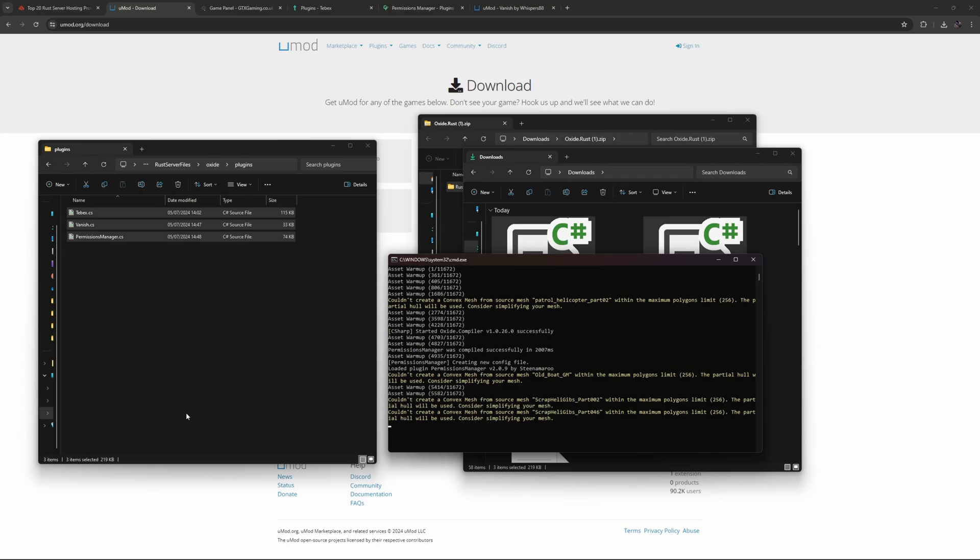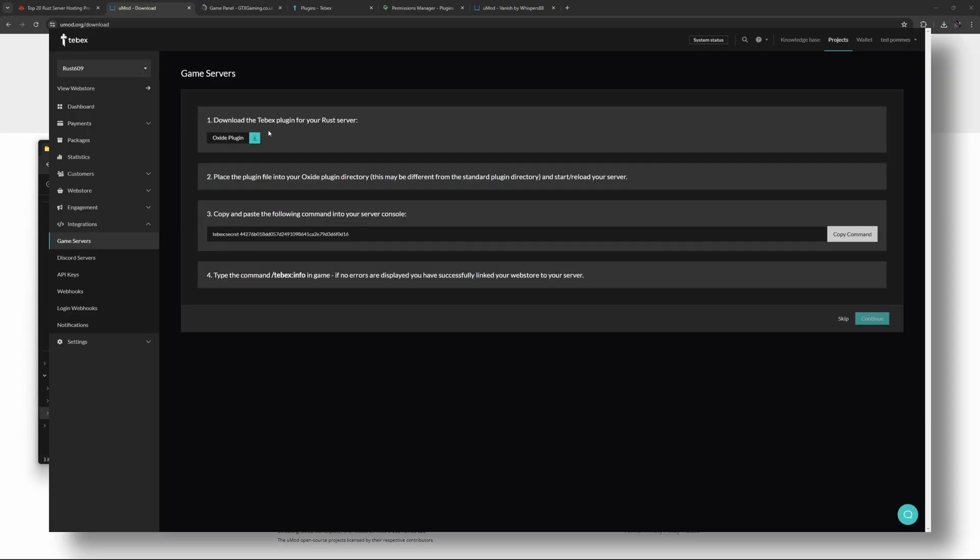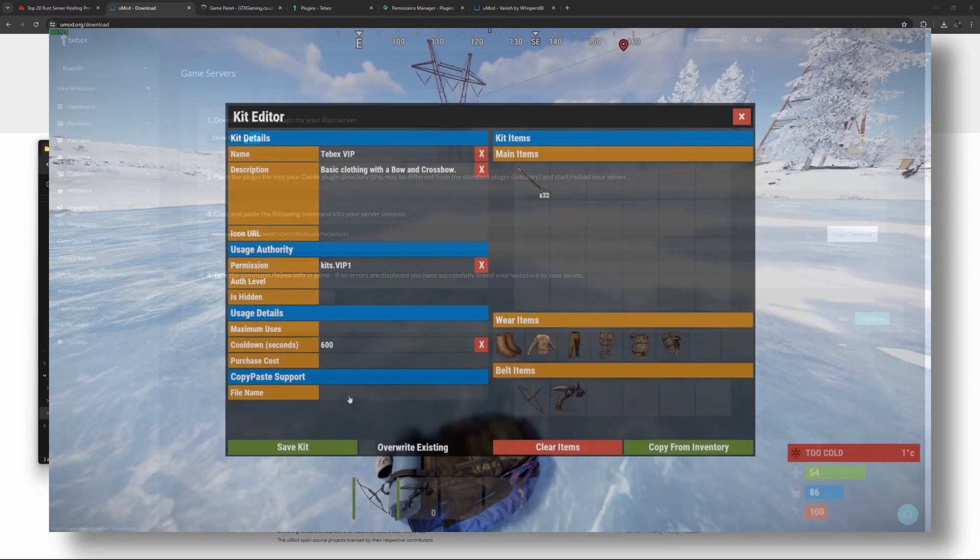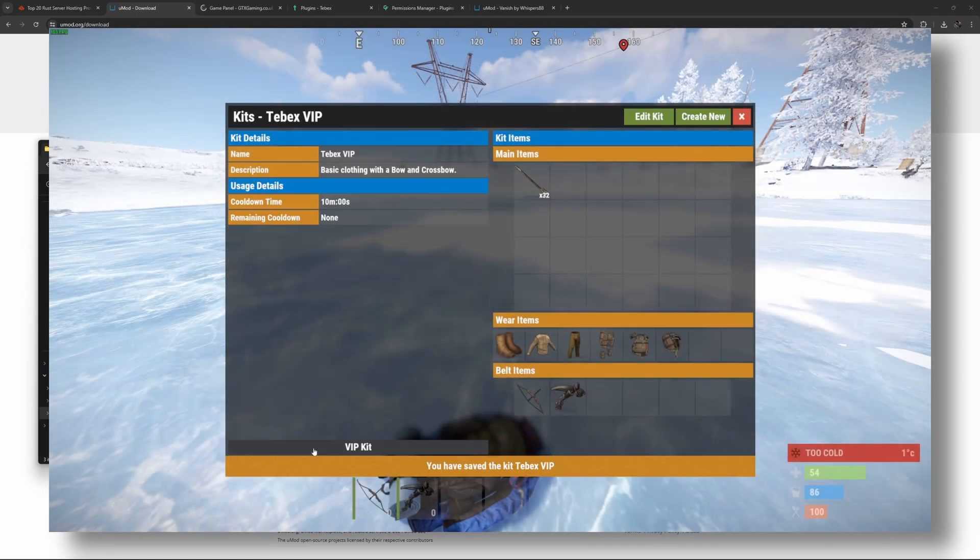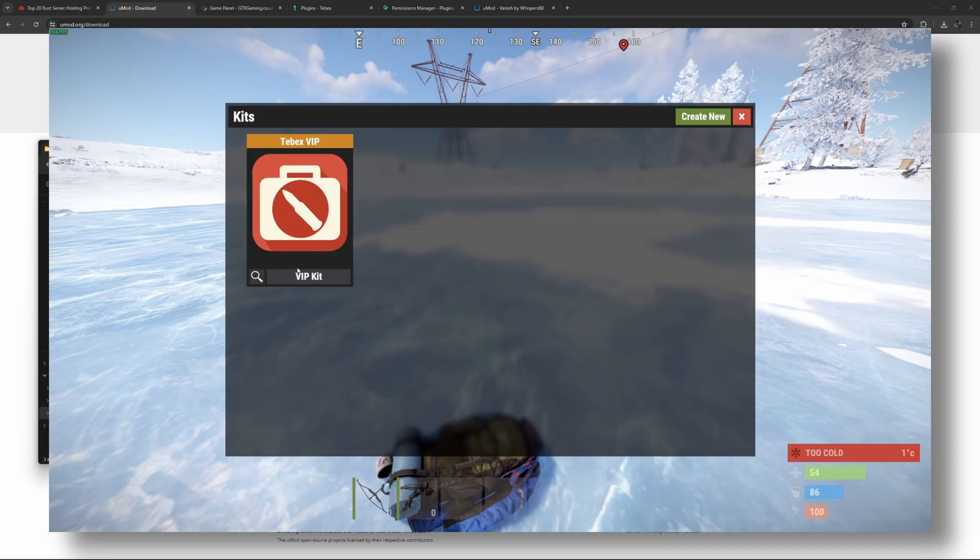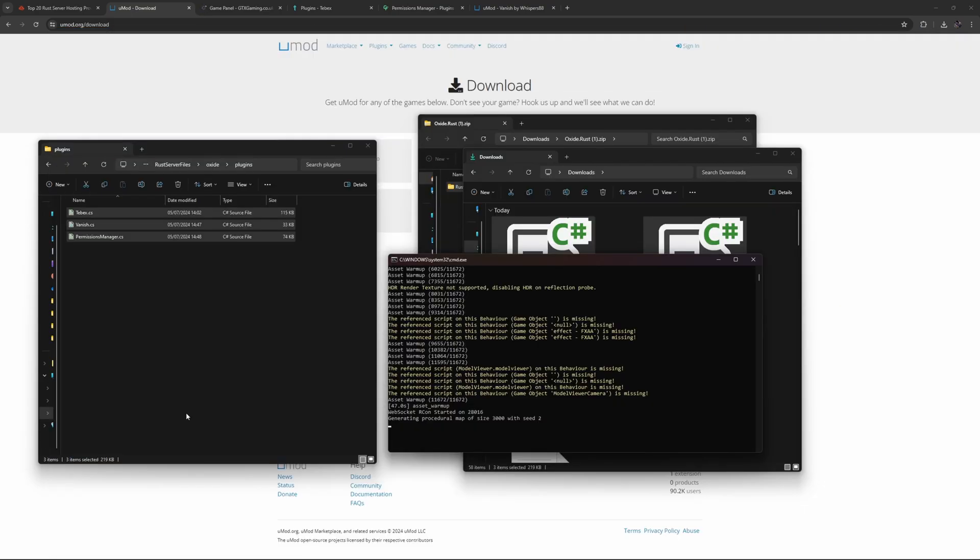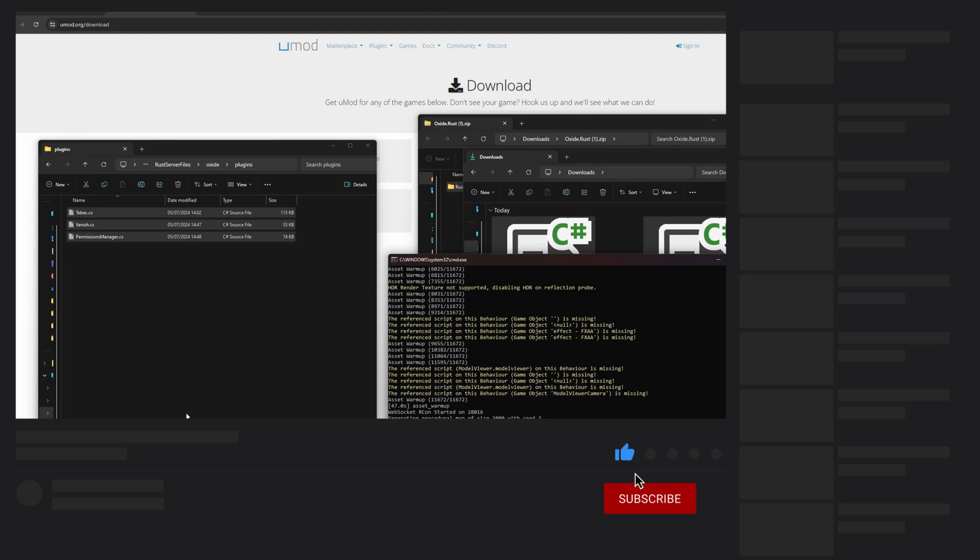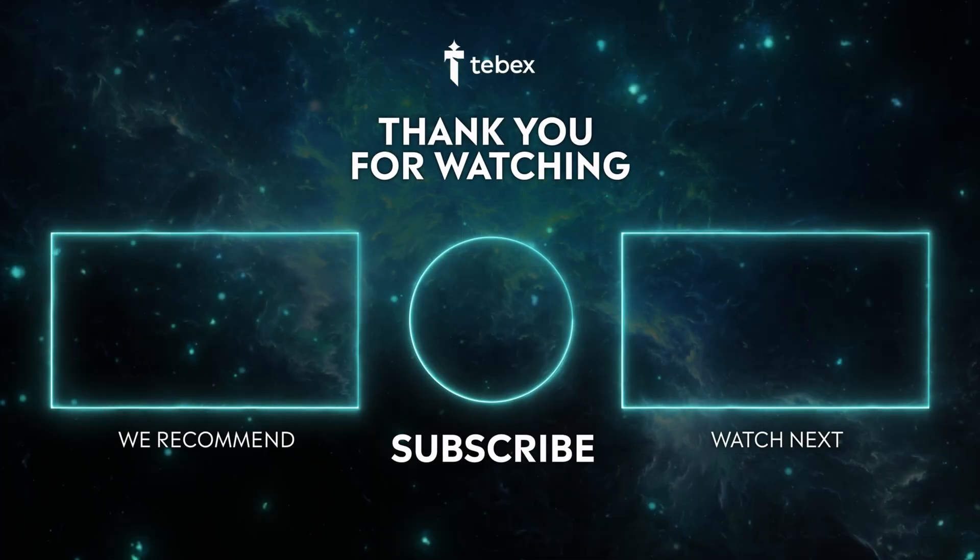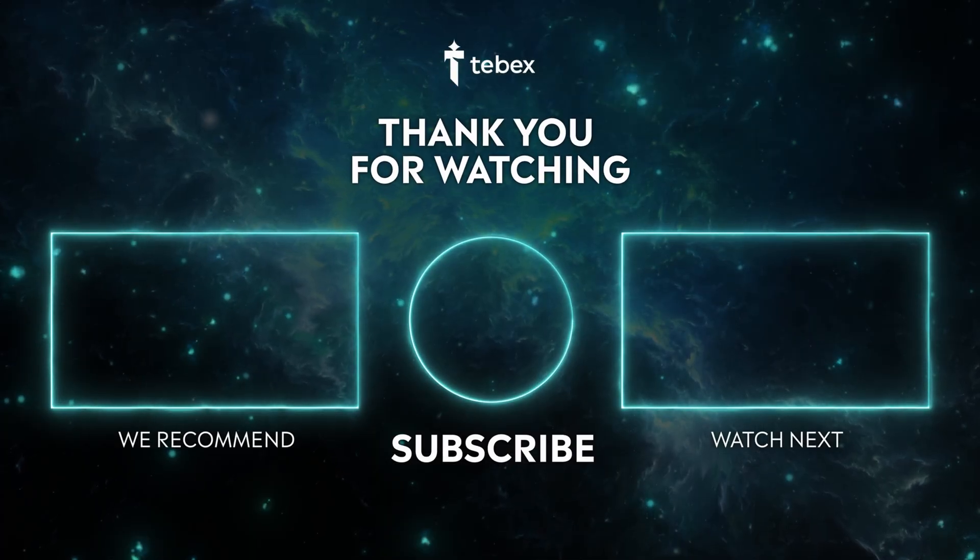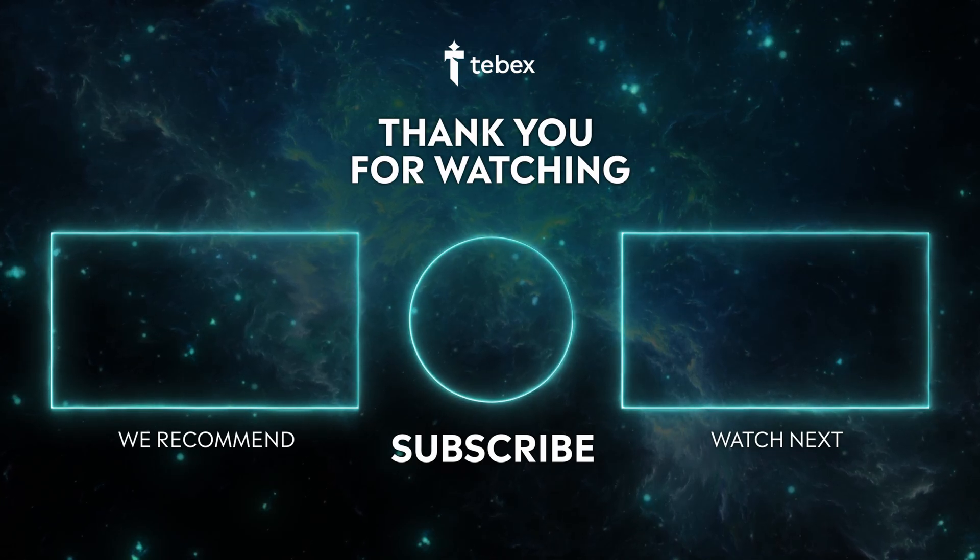In the video description there is a full tutorial on how to connect your server to Tebex and also how to make a proper VIP package that you can then offer to your players to claim or purchase through your Tebex web store. Hopefully this was helpful. If anything is unclear feel free to leave a comment down below and as always thank you for watching and good luck with your Tebex store.